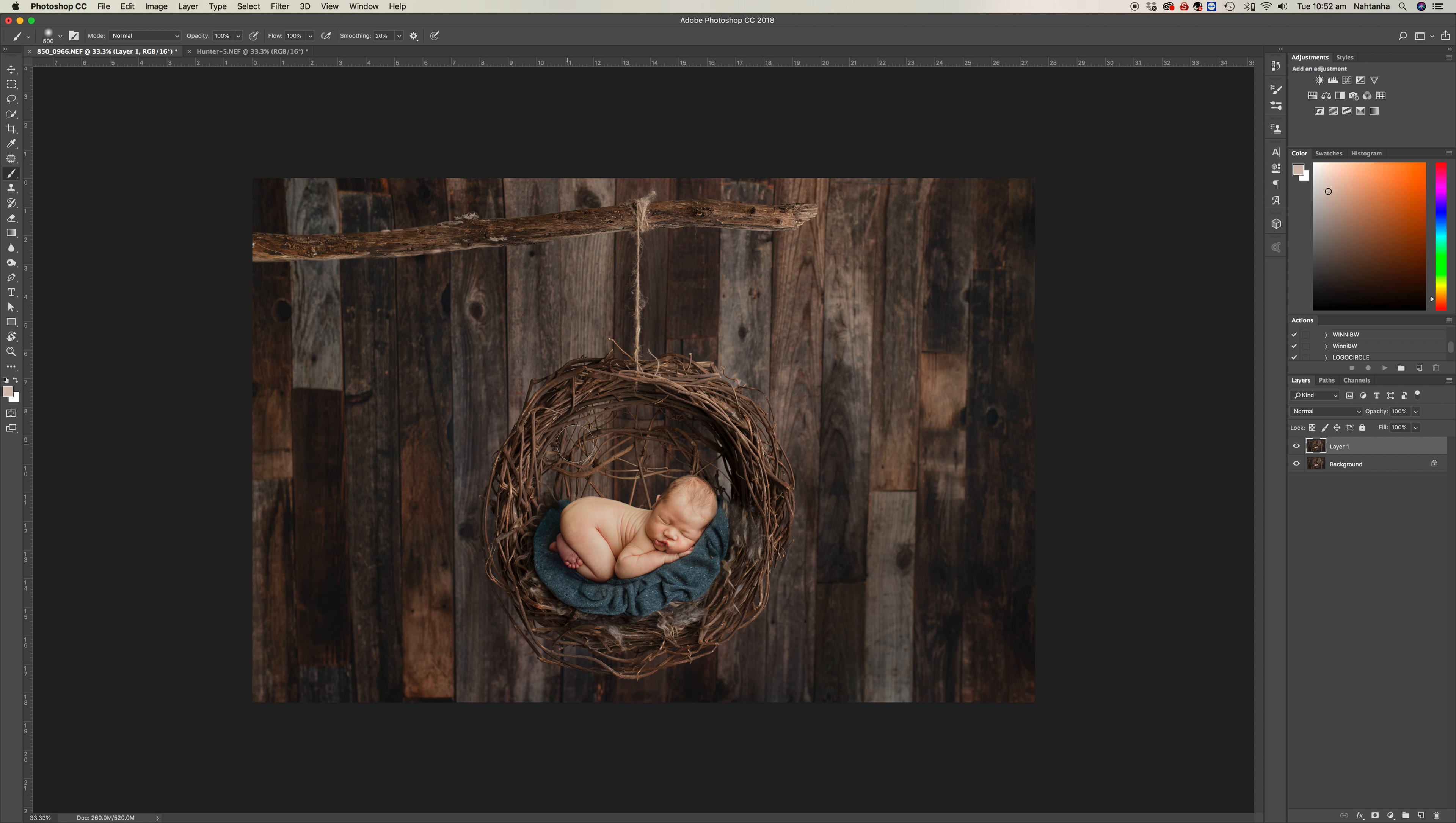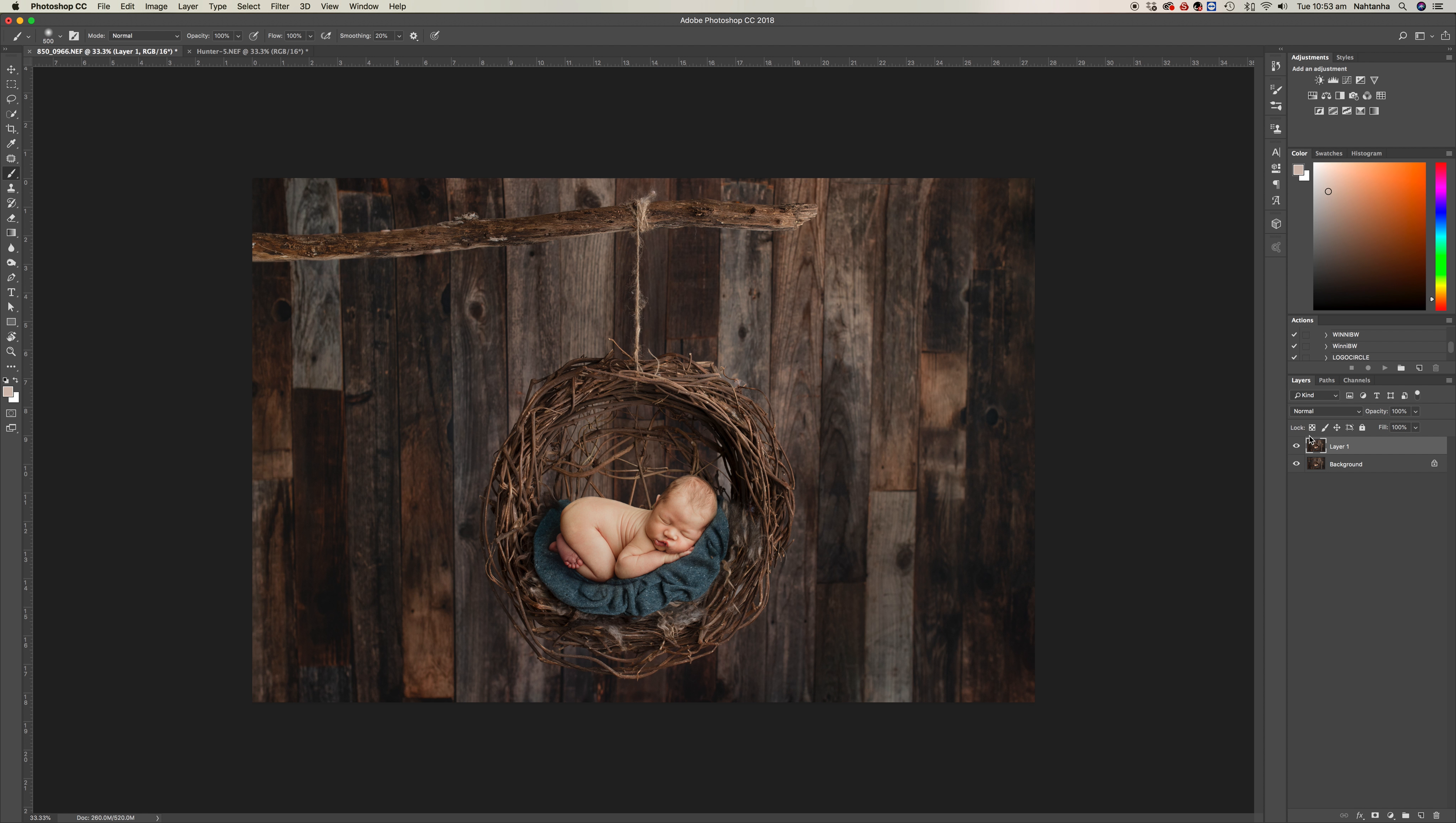I would never ever attempt to pose baby in this nest. It's actually quite a shallow-ish nest, so it would just be way too unsafe to really pose him in there.